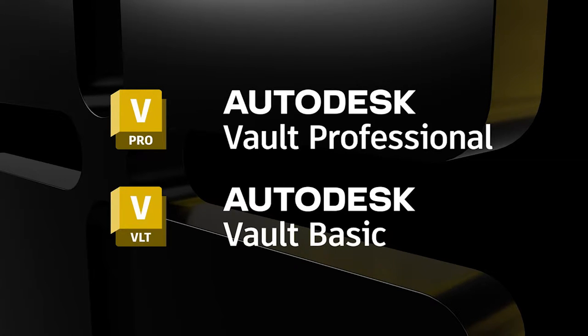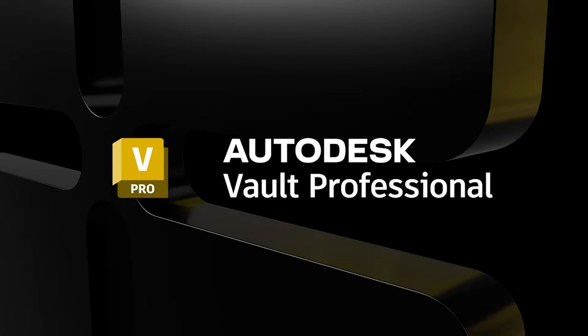Vault is a product data management solution which allows you to manage, store and collaborate with your data. The Autodesk Vault family consists of two products, Vault Basic and Vault Professional.